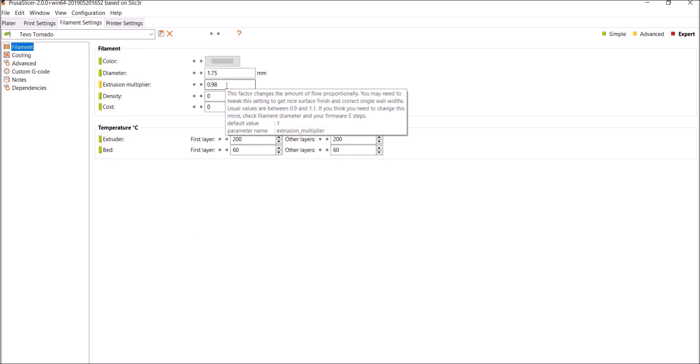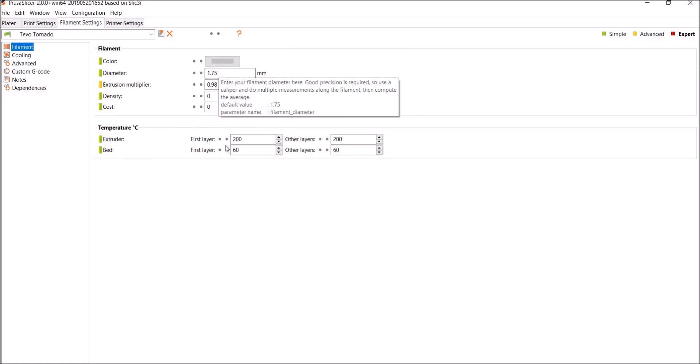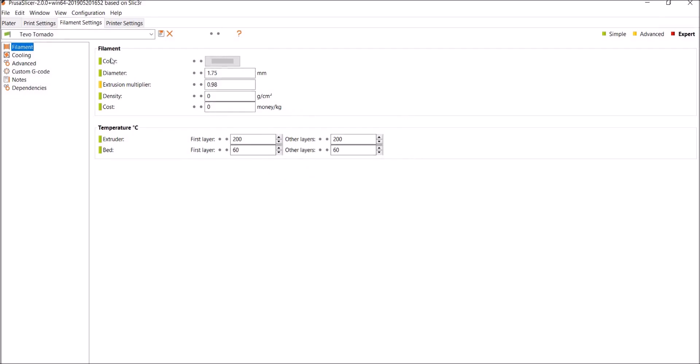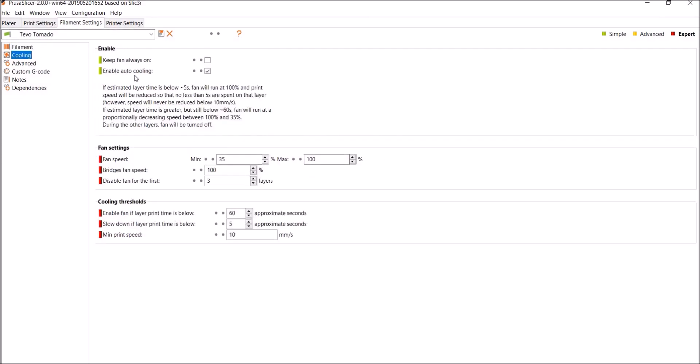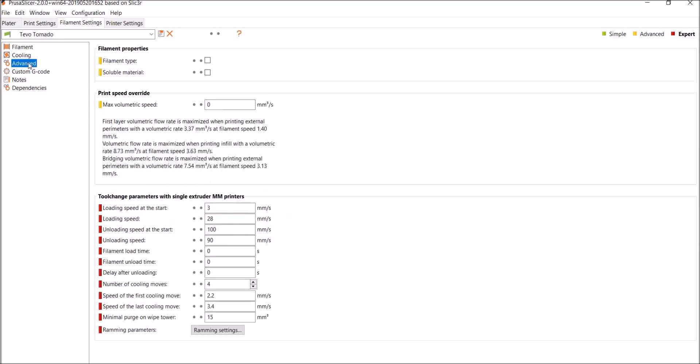Just left this the way it was. Cooling, enable auto cooling. I always leave that one. I just want the program to decide how it's going to cool. So first layer prints, the fan's not on, but anything after that the fan's on. Advanced, filament type PLA. Touched nothing on here.